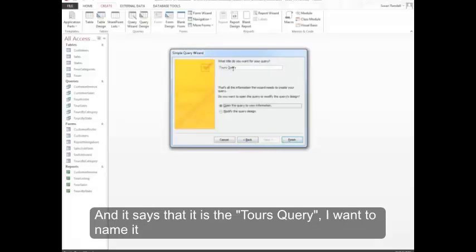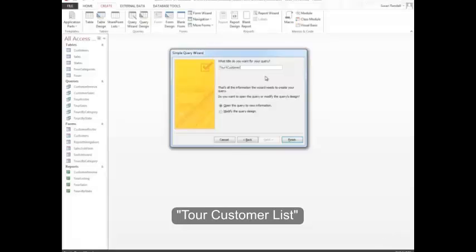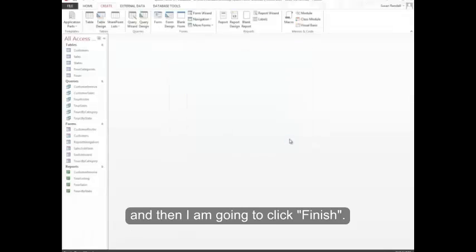And it says that it is the Tours query. I want to name it something differently, so you're going to select that to change its name. It's going to be Tour Customer List, and then I'm going to click Finish.